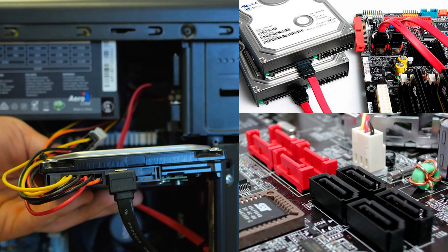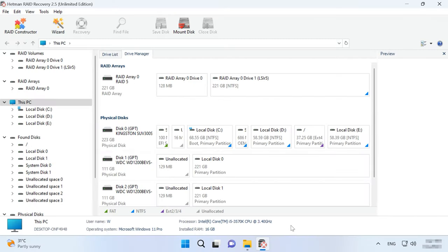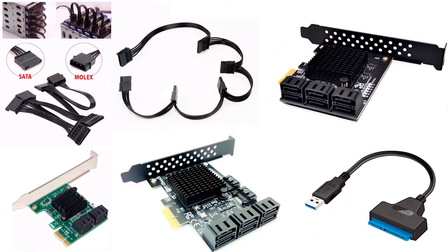The second method to recover data involves specialized data recovery software which can work with RAID systems. Hetman RAID Recovery supports all popular RAID types, most file systems and various array patterns used by various RAID controllers. It will rebuild the damaged RAID with the available hard disks, so that you will be able to retrieve important files. For data recovery, you need to connect all the hard disks to the motherboard of a Windows computer. The program has rebuilt the crashed array automatically. Depending on the RAID level, it can also rebuild the RAID system even if one or several disks are missing — for RAID 5 it's one disk and for RAID 6 it's two disks. If your motherboard has less ports than necessary, you can use additional adapters and extension cards like the ones shown on the screen.